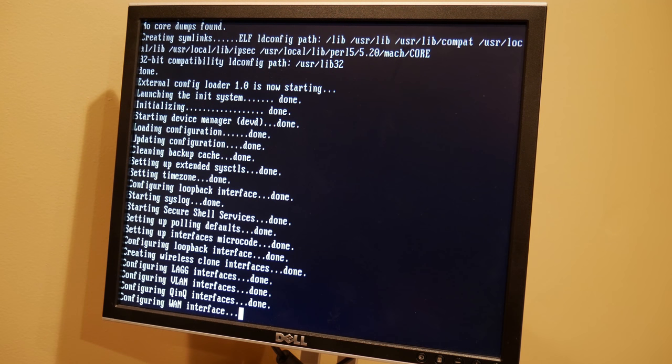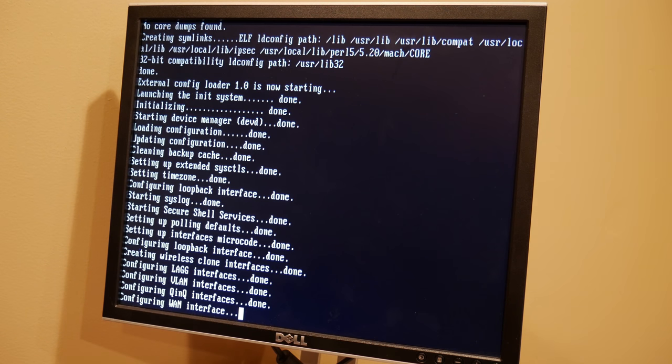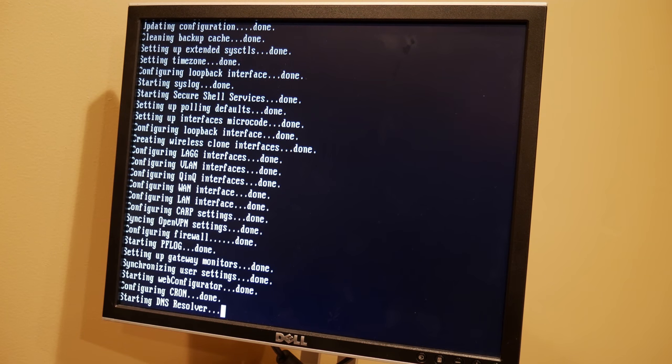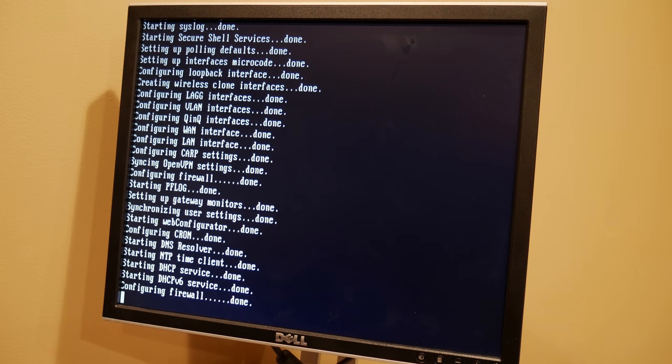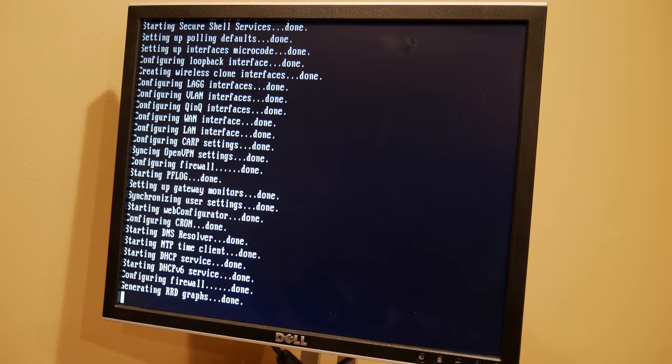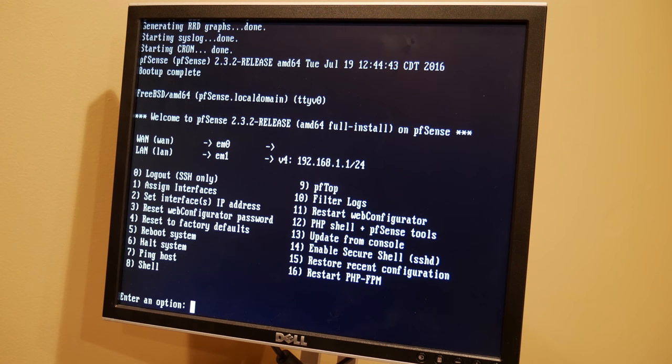One thing I love about pfSense is the sound it makes once it's booted. So let's say you reboot it from another room and you can barely hear or you're in an earshot to where your server room is or wherever your pfSense box is running. You know it's back and booted up when it makes a sound. So you'll hear that here in a second. So there's that sound I was talking about.